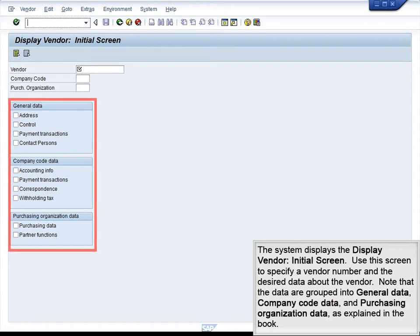The system displays the Display Vendor Initial screen. Use this screen to specify a vendor number and the desired data about the vendor. Note that the data are grouped into General Data, Company Code Data, and Purchasing Organization data, as explained in the book.